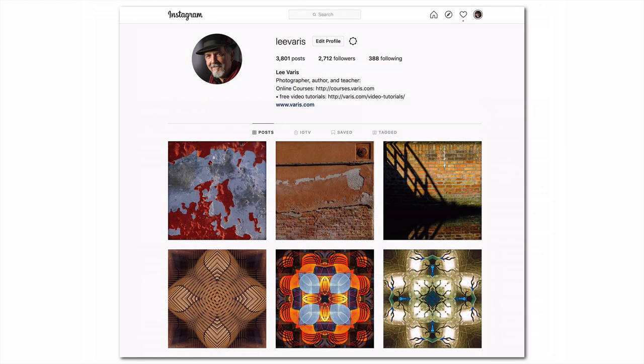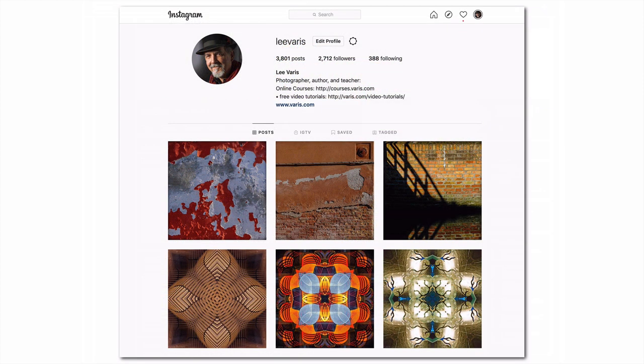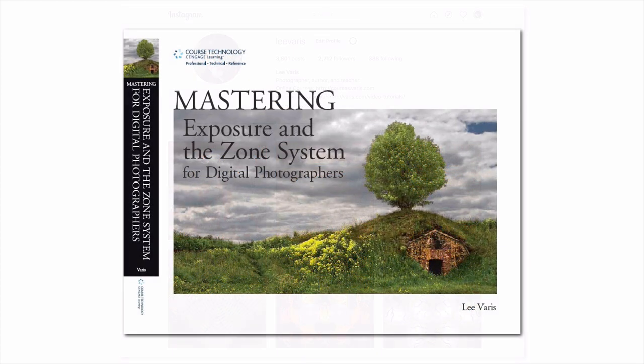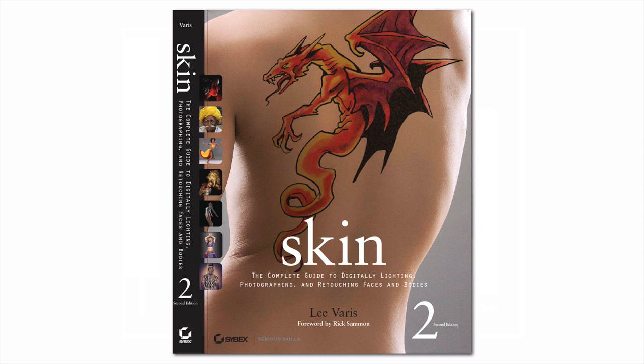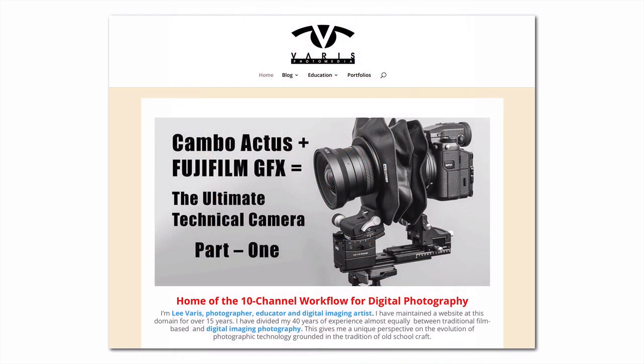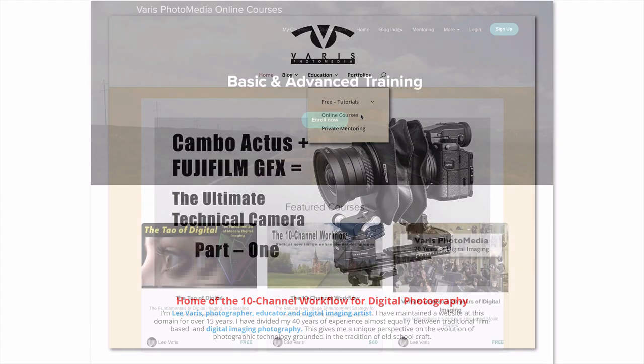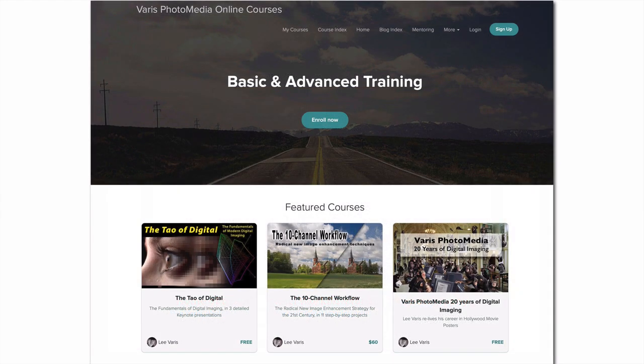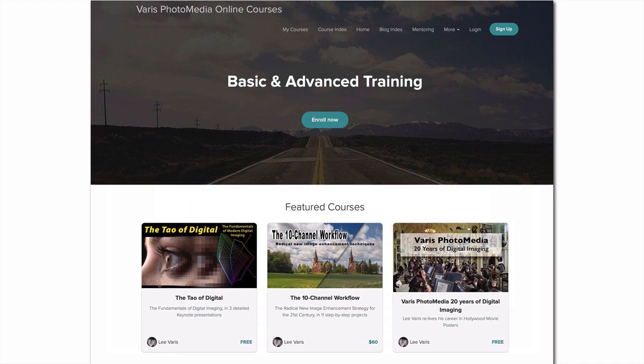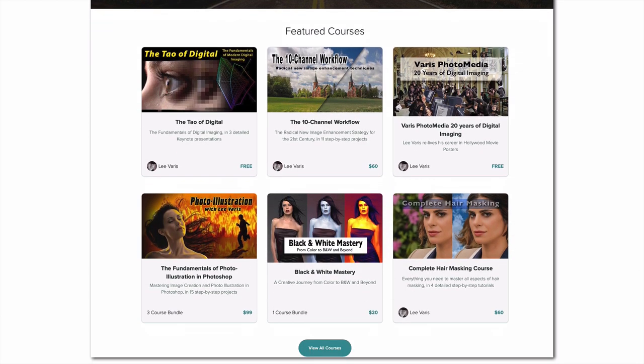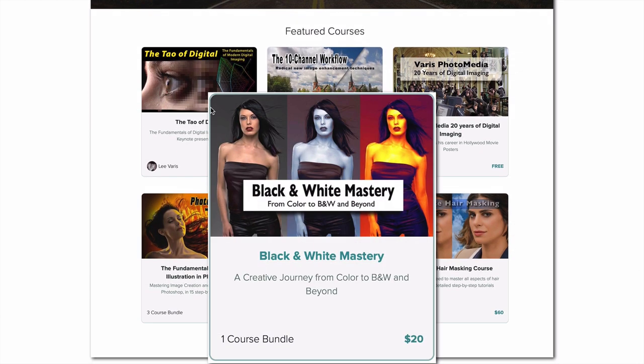You might consider following me on Instagram. I have two books in print available on Amazon and Kindle, as well as paper versions, Mastering Exposure in the Zone System for Digital Photographers, and my bestseller, Skin, the Complete Guide to Digitally Lighting, Photographing, and Retouching Faces and Bodies. If you're looking for more in-depth Photoshop tutorials, I have a number of video courses available from my online school at varis.com. Look under the Education menu for Online Courses, and pick from over 16 courses covering all aspects of post-production workflow, retouching and special effects, including my latest course on Black and White Mastery, which includes several projects, including the images from this rant.